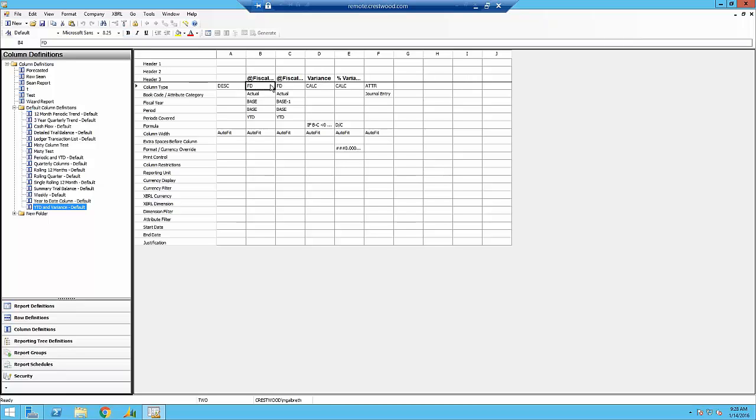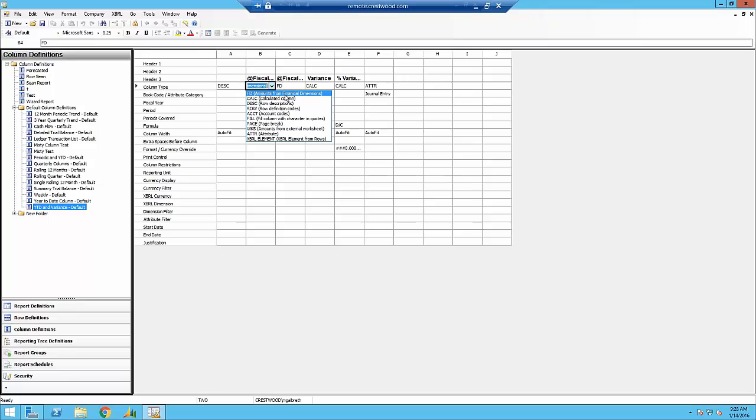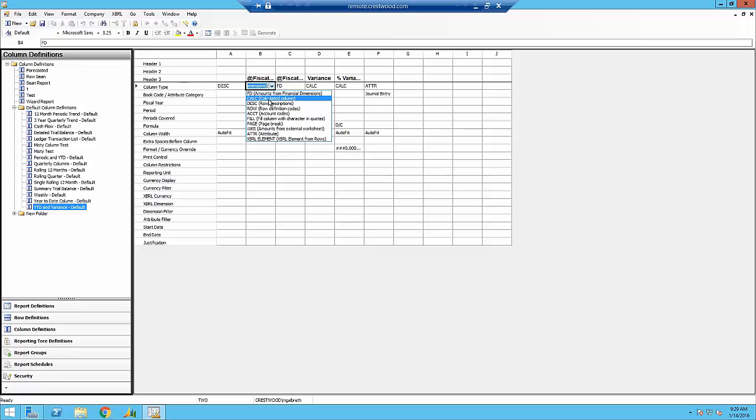The column type, there's a few options. FD is financial dimensions. That's basically the information that it's getting out of GP or SL or whatever system that you're coming from. A calculation column is exactly that. It's a column that you're performing calculations in. Much like the row format, you can subtract one column from another. So if I have prior year and current year, I can subtract one from the other to find the variance, which is exactly what this particular column definition is showing.